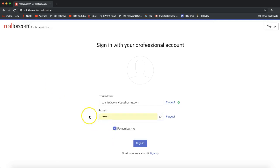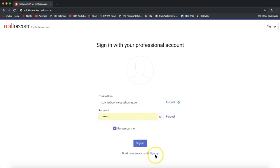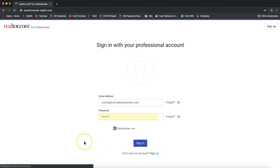You'll want to go ahead and log in to your Realtor.com account. You can always click remember me so that you don't have to enter this in again. Of course, I know you have a million passwords to remember, so if you can't remember, you can always click forgot right here next to the password and it will send you a password reset link. It should also let you know if you do not have an account set up so that you can sign up on the bottom here if necessary. I'll go ahead and click sign in.